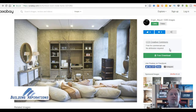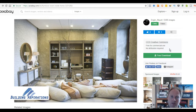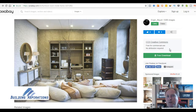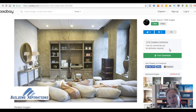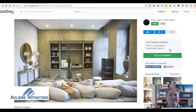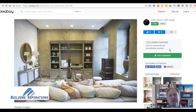This has been Mark McCloud from Building Aspirations, giving you a quick tip about how to find and download high-quality visuals to use in your marketing. If this is your first time on the channel, I would love for you to subscribe — just click that subscribe button to be notified when we post new videos. Thanks for being here and I'll see you on the next video. Bye.